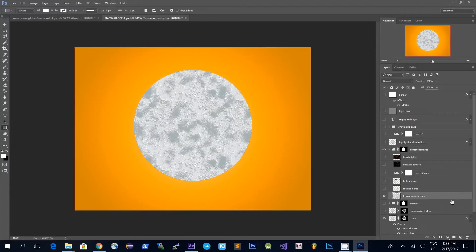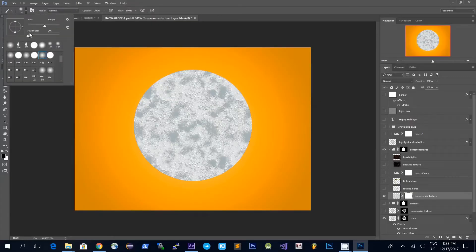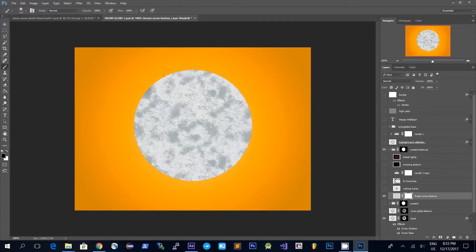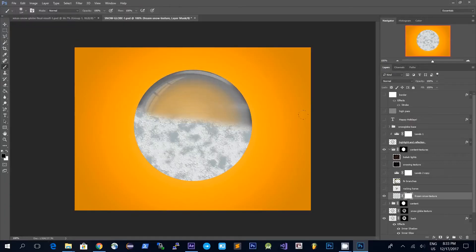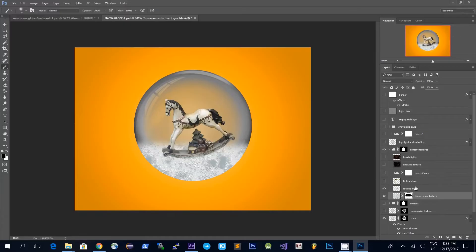On the frozen snow texture I want to use this as a base for what the contents of the snow globe, so I will also use a mask here. Then using a brush with the opacity at 100% and a soft brush with the color black, I'll just mask out parts of this texture and leave only a base for it.